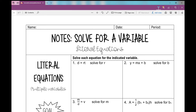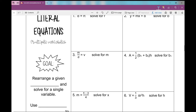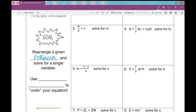Let's solve some literal equations today. What are literal equations? They are equations that contain multiple variables — they're formulas. You might have seen a lot of formulas in geometry. Our goal when we're solving literal equations is to rearrange the given formula and solve for a single variable. This is in our equations unit because our goal is the same: get a variable all by itself.